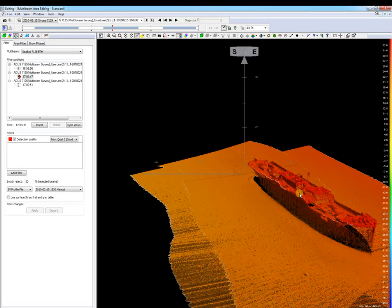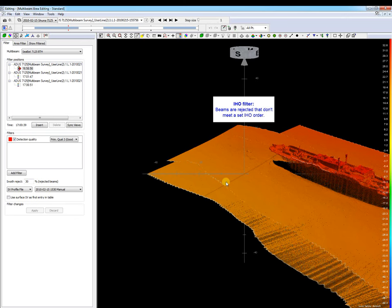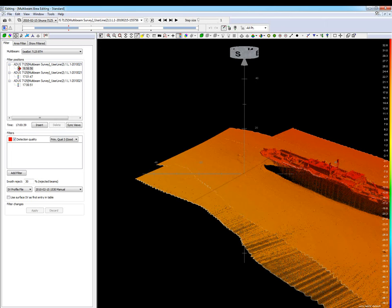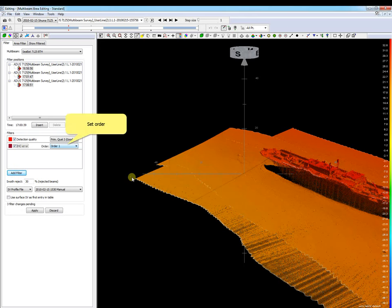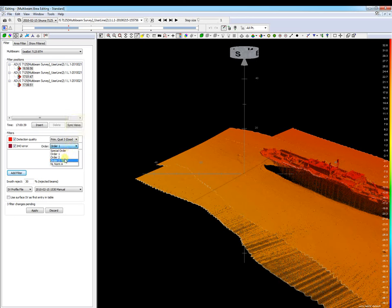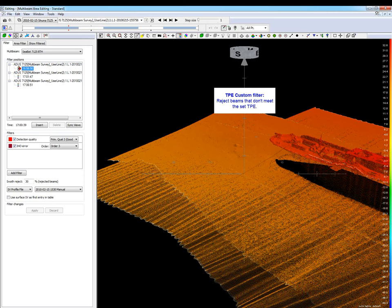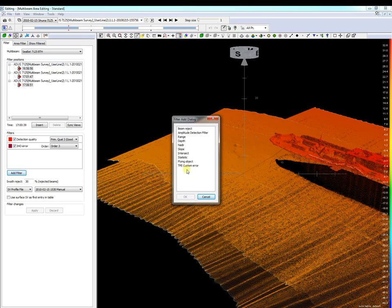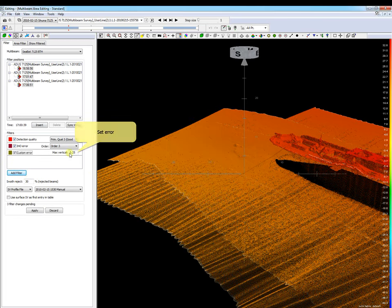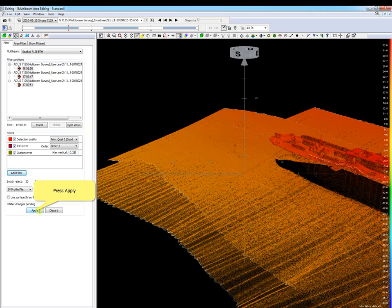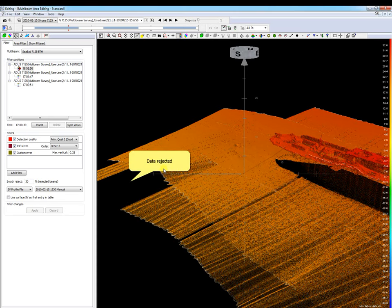Now the IHO filter. With this filter applied, beams are rejected that don't meet a set IHO order. We add the filter, set the IHO order, and press apply. In this example almost no data is rejected. Another filter we can add is the TPE custom error filter. Beams are rejected that don't meet the set TPE value. We add this filter, set our maximum TPE error, and press apply. We see that data is rejected which didn't meet the specified allowed error. These last two filters are generally used when specified by the customer.